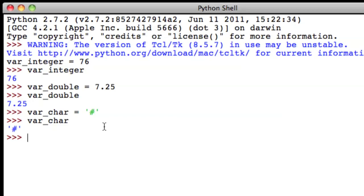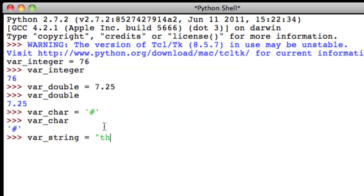So let's create a string. We're going to call this one var underscore string. And we'll set it equal to a string. Now, for strings, you need to put the value in double quotes. So first, open quotation, and we'll make this string, this is a string variable.